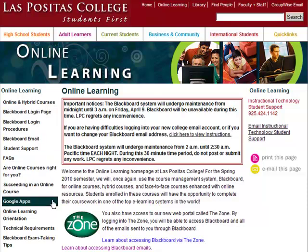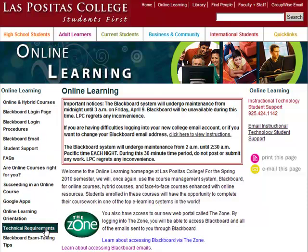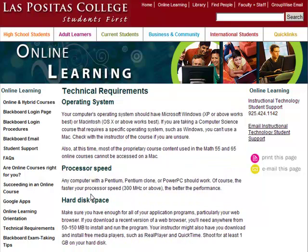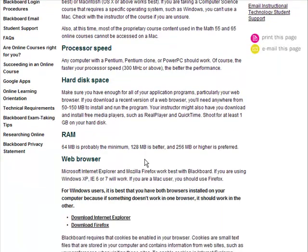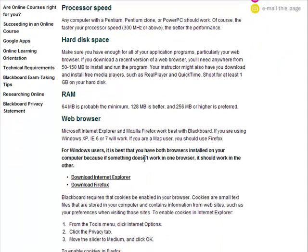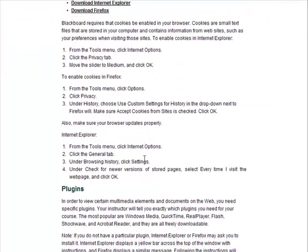Technical requirements give you the minimum computer specifications that will work with Blackboard. It also gives information about web browsers and plugins, among other topics.